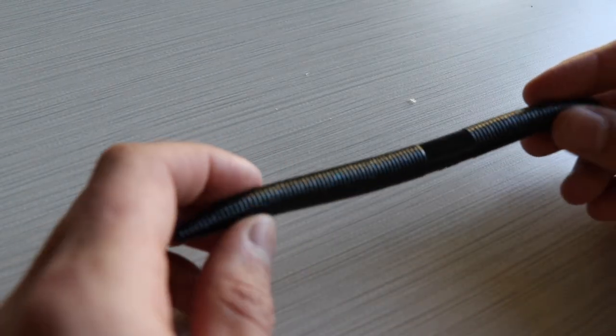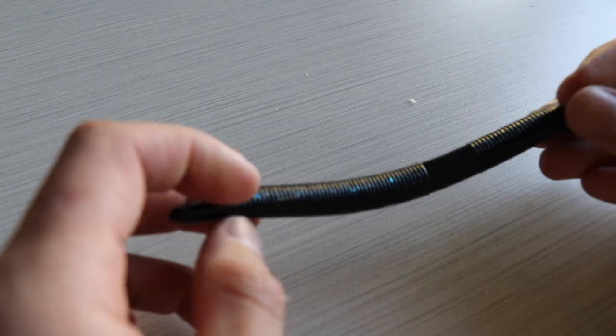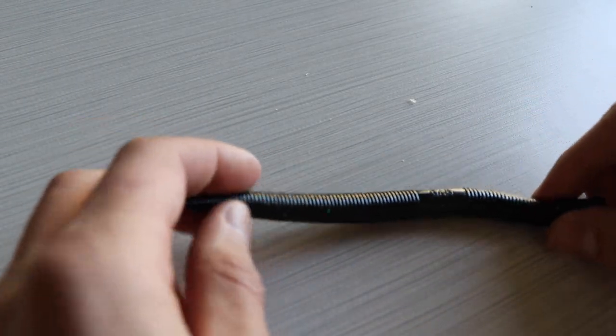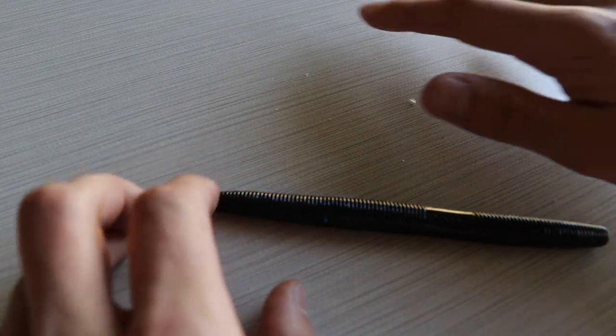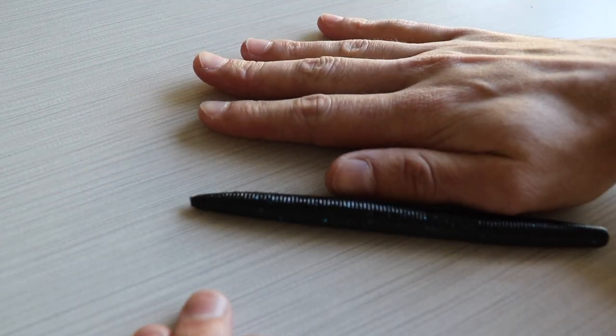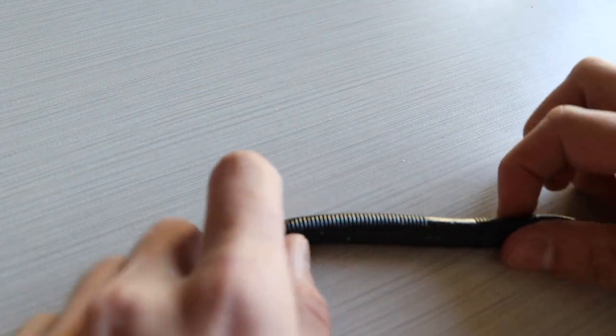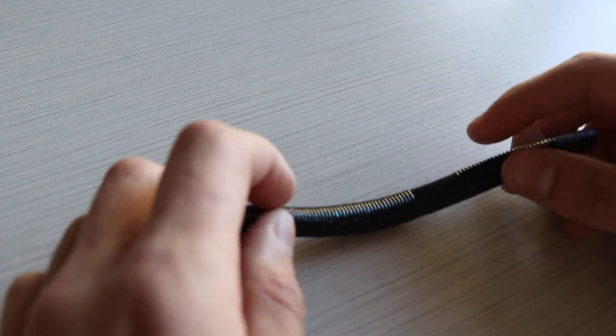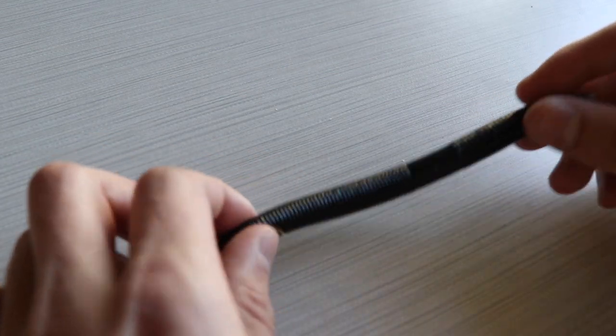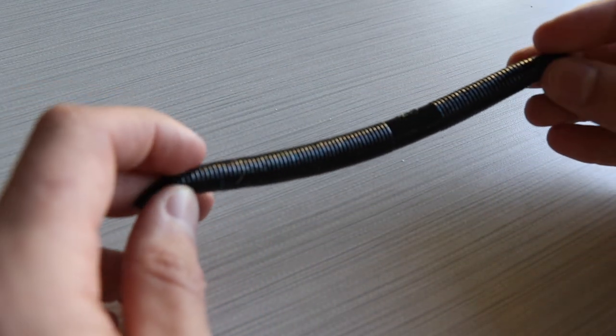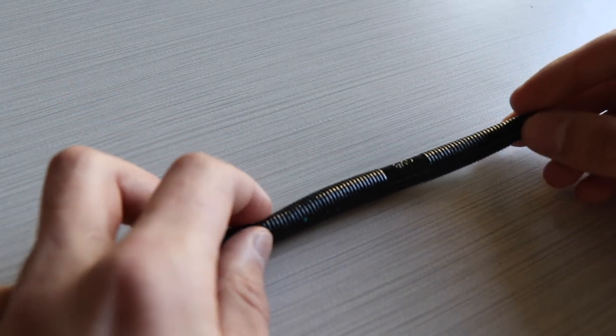Alright guys, so with this six inch Gary Yamamoto worm, this thing is super long compared to my hand. I actually caught my largest smallmouth bass with this same bait, black and blue, check it out.